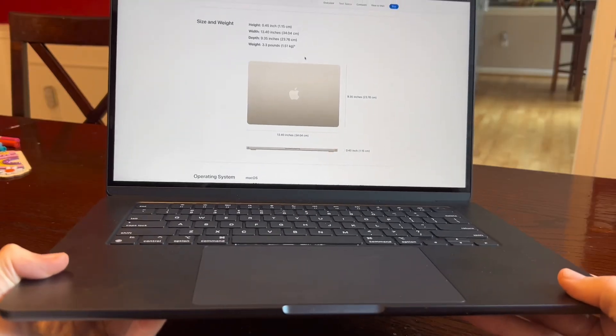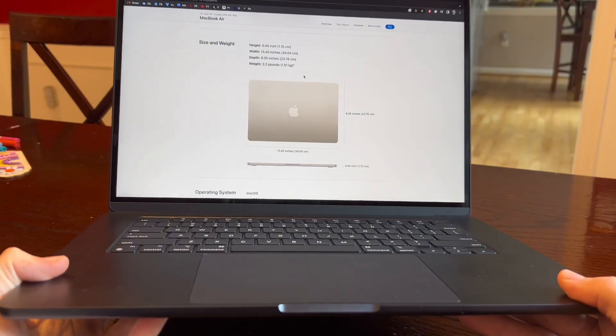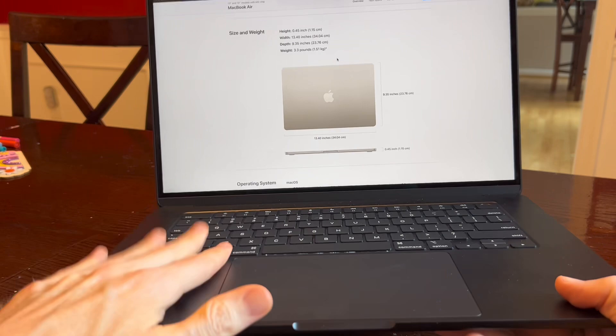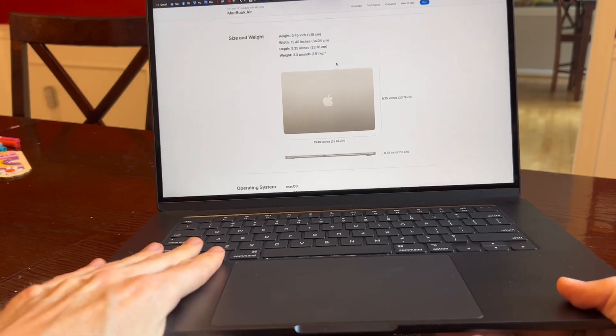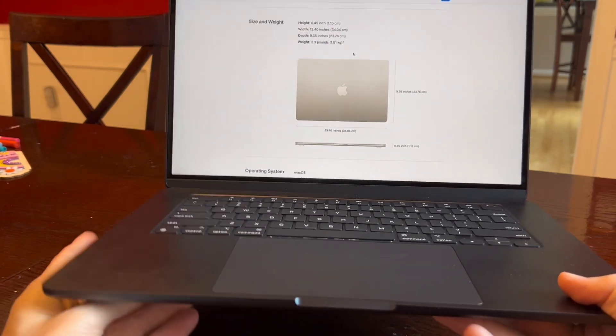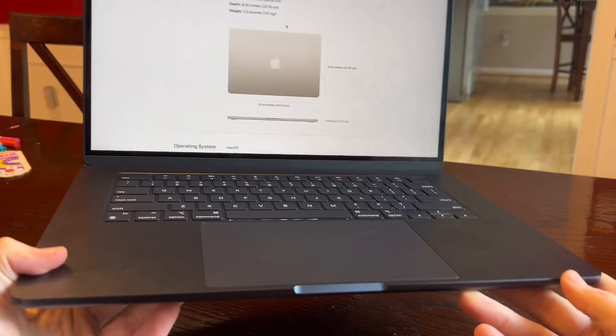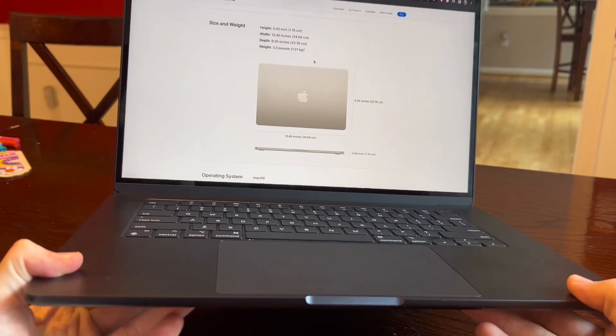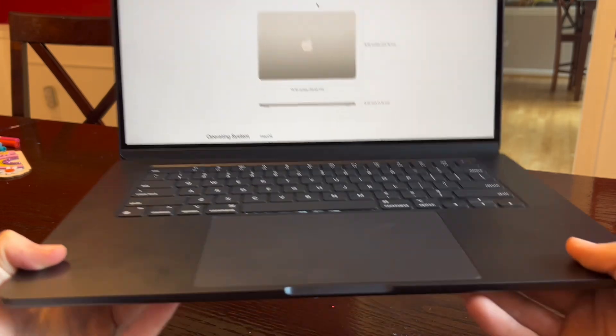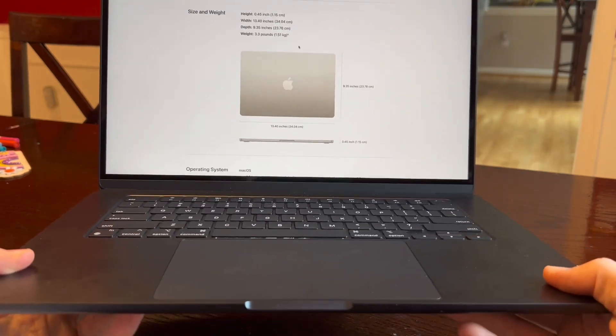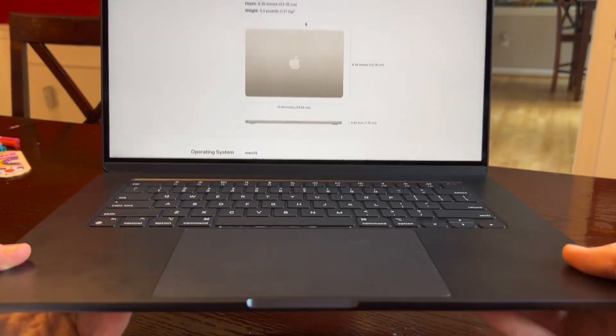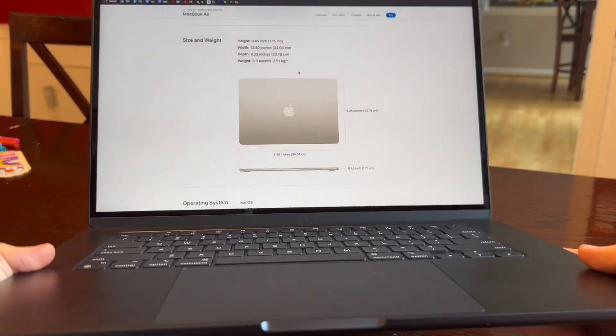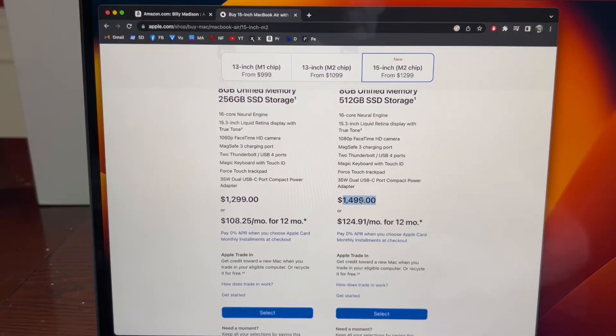One thing to keep in mind when you're choosing your MacBook Air is that the 15 inch model is 3.3 pounds and the 13 inch model is 2.7 pounds. It may not seem like a big difference but when you feel the larger one, the 15 inch, you can actually tell it is a bit of a difference and it adds quite a bit of weight to your computer.